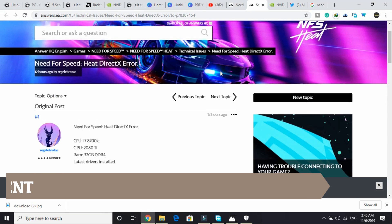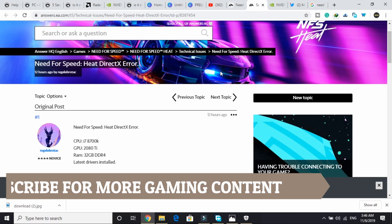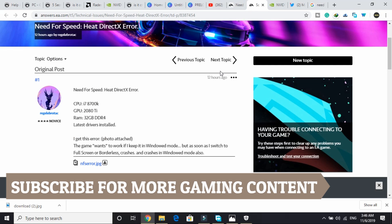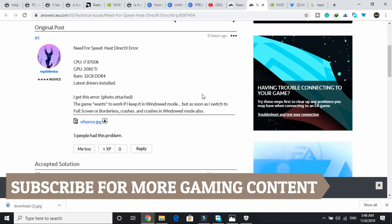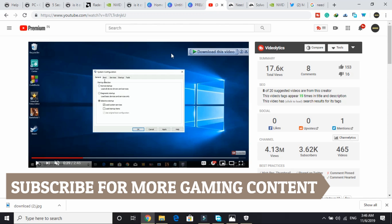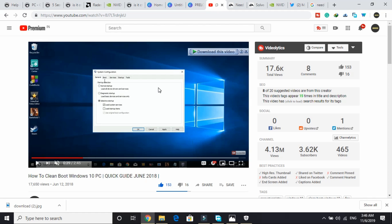I found a few probable fixes for this problem, so I hope it works for you. The first thing is to clean boot your PC. If you don't know how to clean boot your PC, I made a separate 2 minute 45 second guide for this problem. You can just watch this video. So first, clean boot your PC, then follow the further steps.